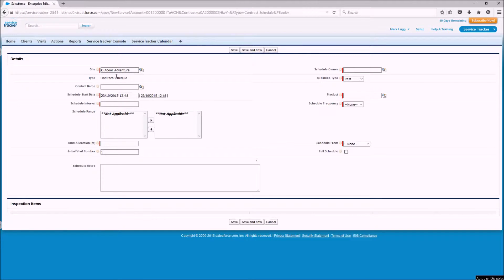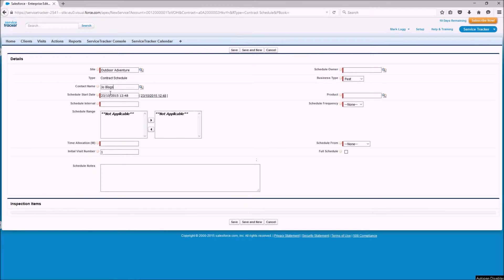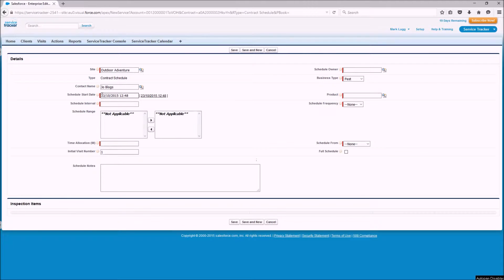So we know it's Fire Up Door Adventure, we know it's a contract schedule so we're going to put in the contact name is JoeBlogs who we've already created. The schedule start date is the date at which we want the schedule to commence.